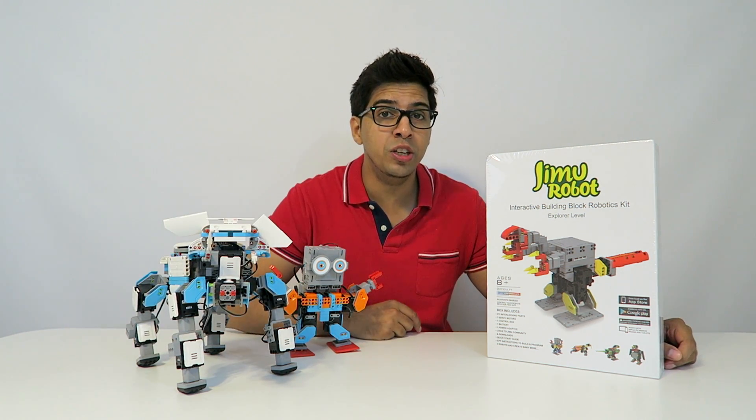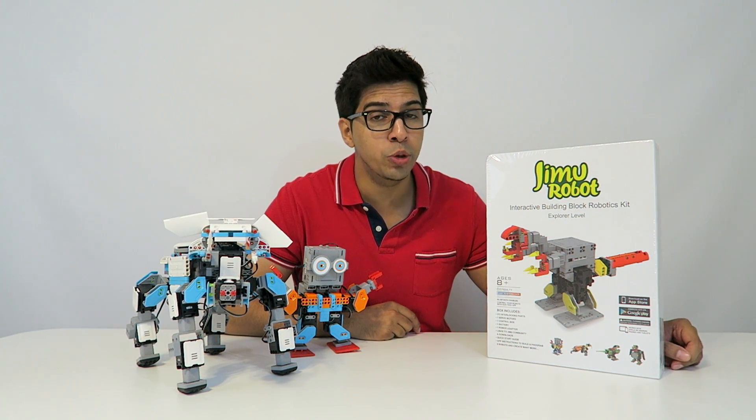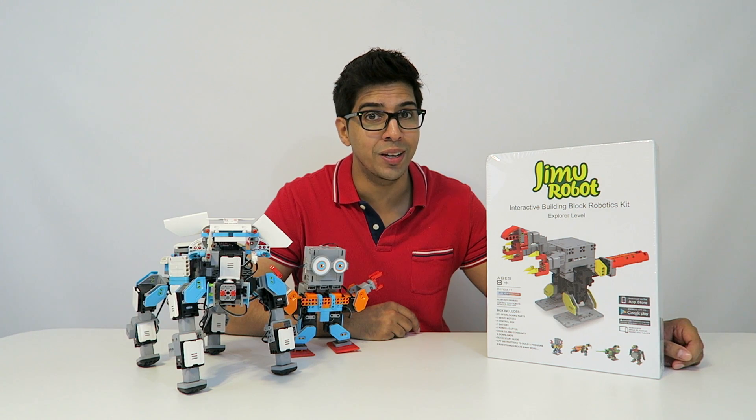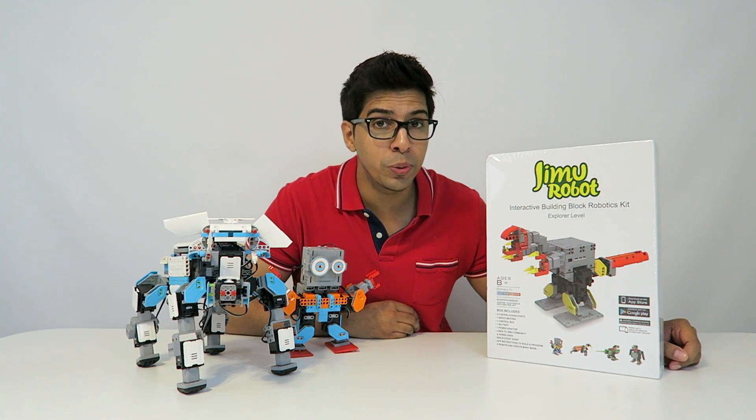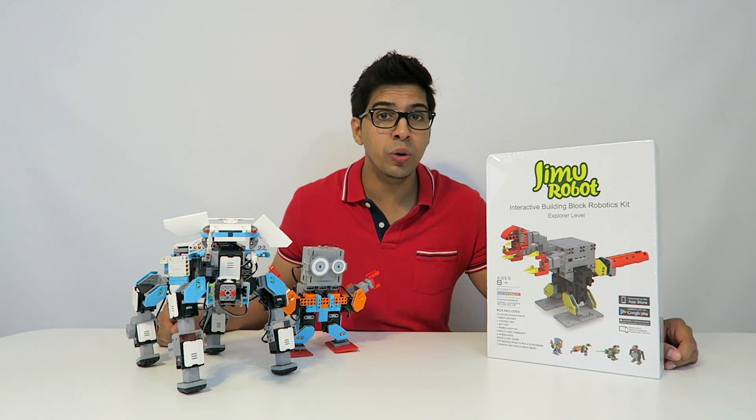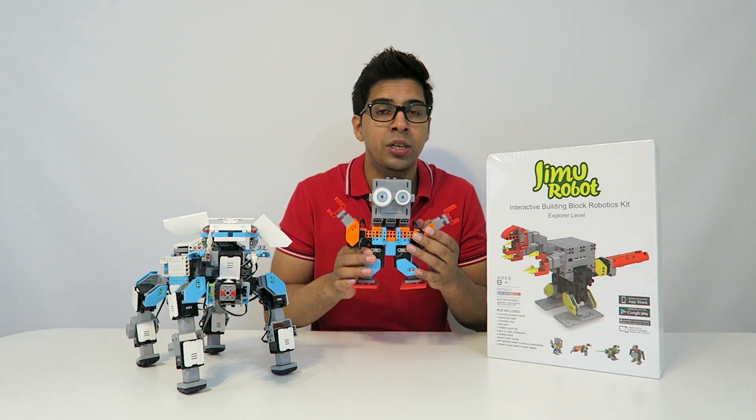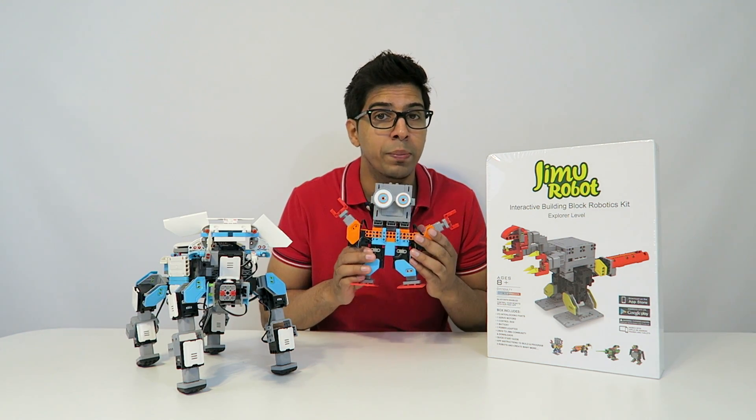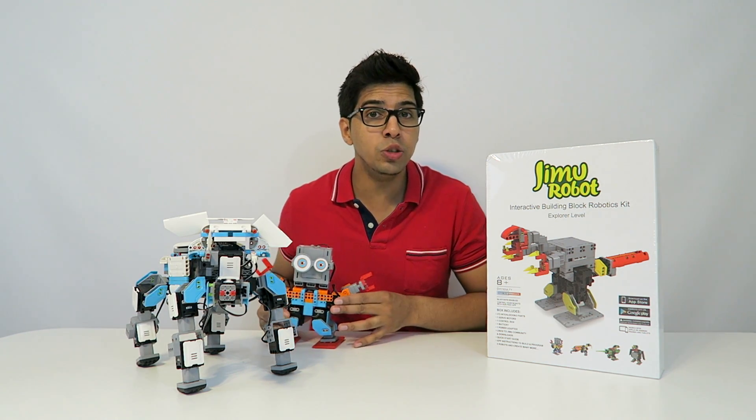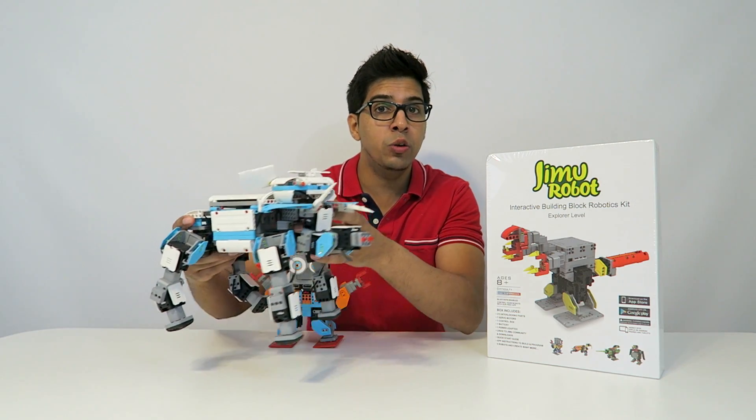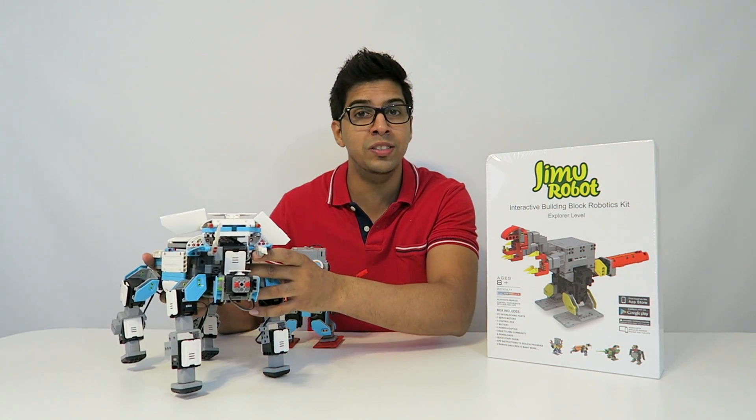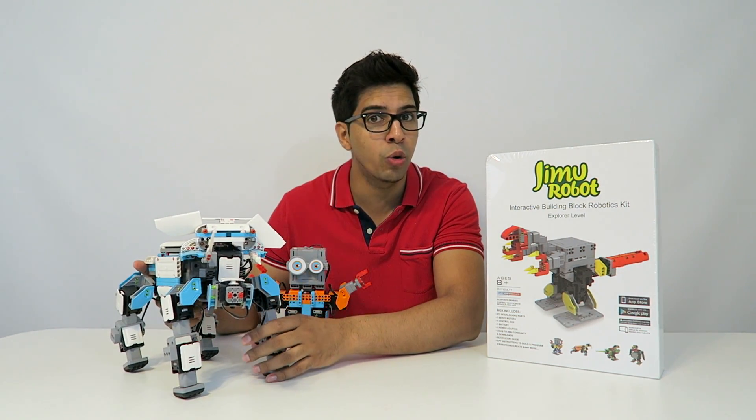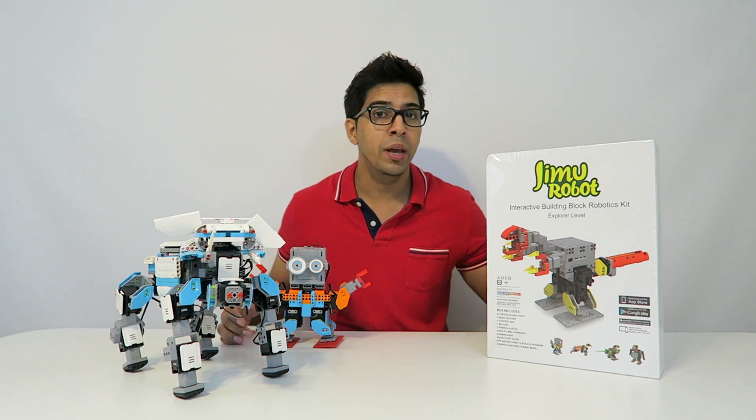we'll be reviewing the new Jinmu Robot series from UB-Tech Electronics. This is the Explorer kit. Previously, we've already reviewed the Introduction kit, also known as the MuttBot Busbot kit, as well as the Inventor series, in which you can build your own elephant, a humanoid robot, and much more.